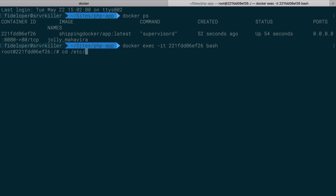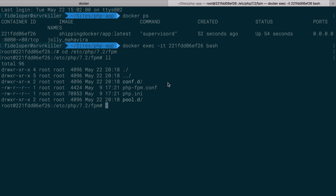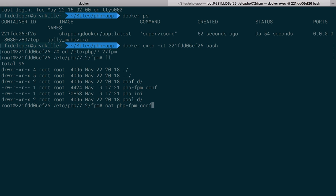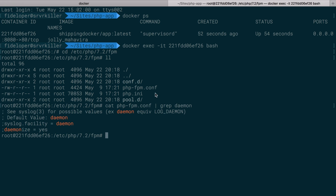So let's head over to /etc/php/7.2/fpm, where we have the configuration for php-fpm, and I'm going to cat out php-fpm here, the configuration file, and we're going to search for the word daemonize. And we can see that by default daemonize is set to yes.